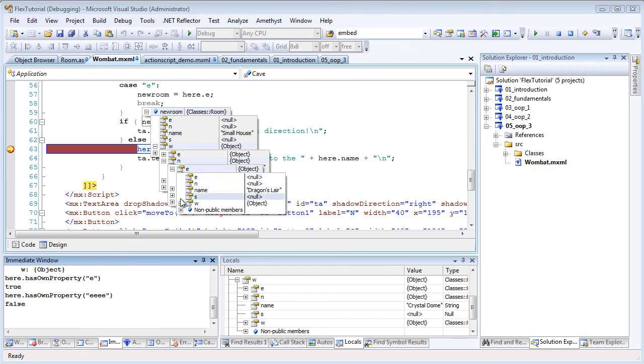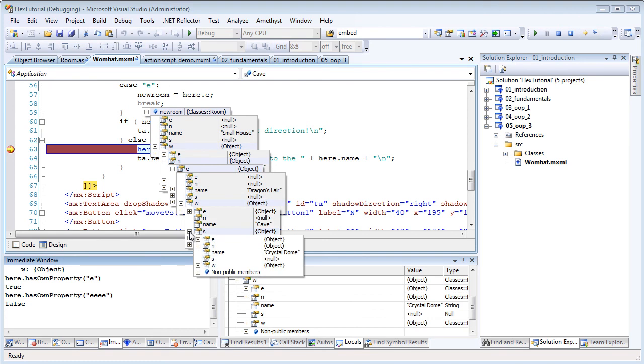This is a whole adventure game of linked rooms, and I can traverse the whole map of rooms by drilling down in these hovering data tips.